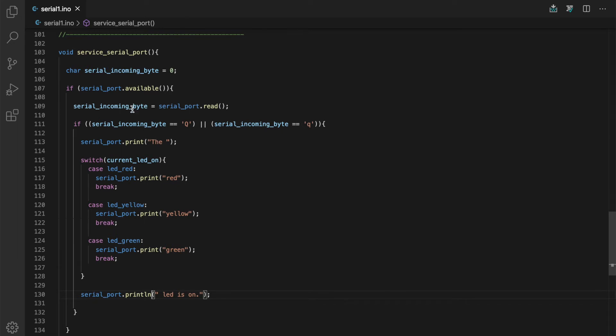However, we're going to be stuck here in service serial port if we do that approach and the LEDs are not going to continue to blink in their sequence that we want them to. We're basically stuck within this subroutine. That's a bad thing. We don't want to do that. So let's take a look at how we can actually accomplish this and still continue to service the LEDs properly.